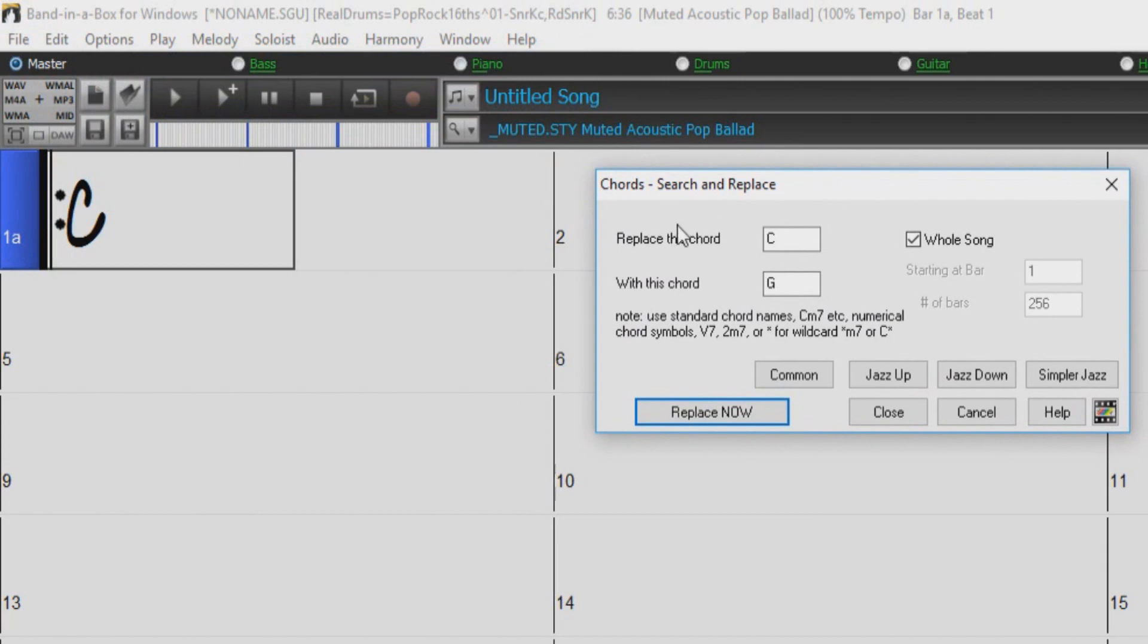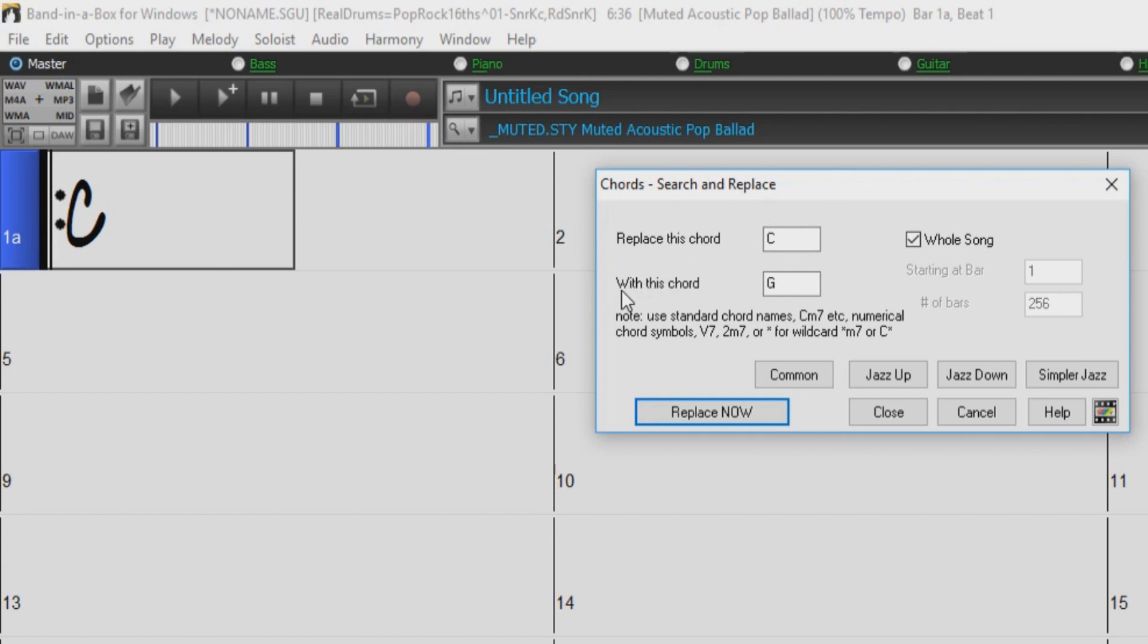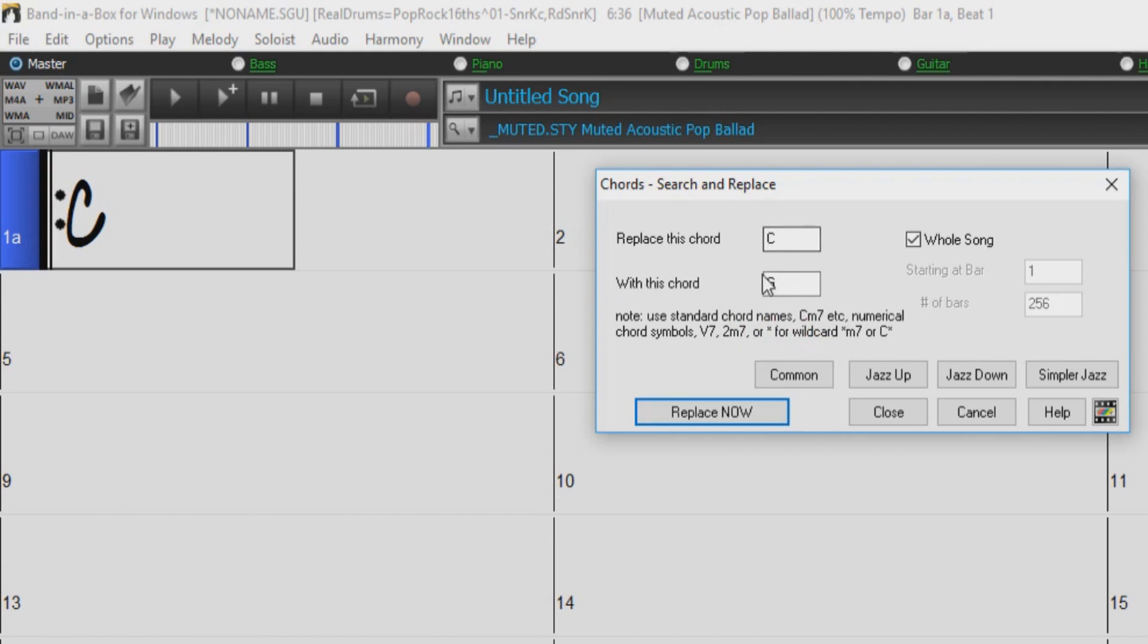The first box we have is the Replace This Chord box. This is where you want to enter the chord which you would like to replace. Below that box is a box labeled With This Chord, so the chord in the top box will be replaced with the chord in the lower box. For a quick example, we can replace C with a G and press Replace Now.